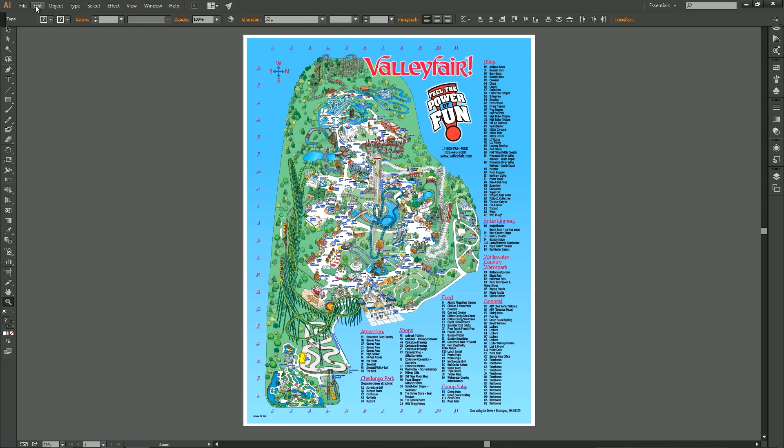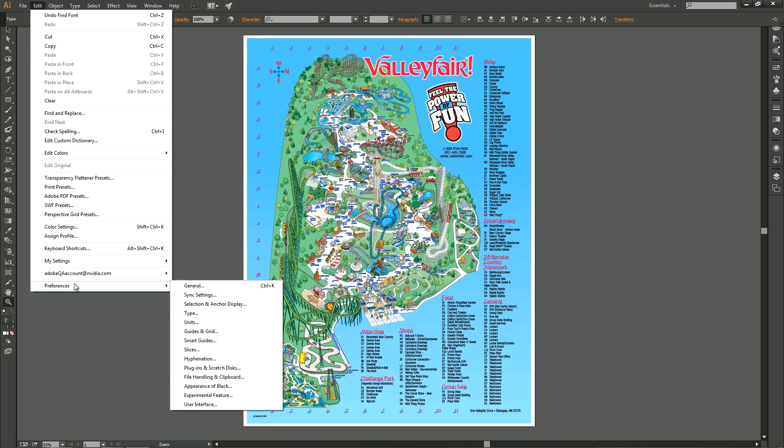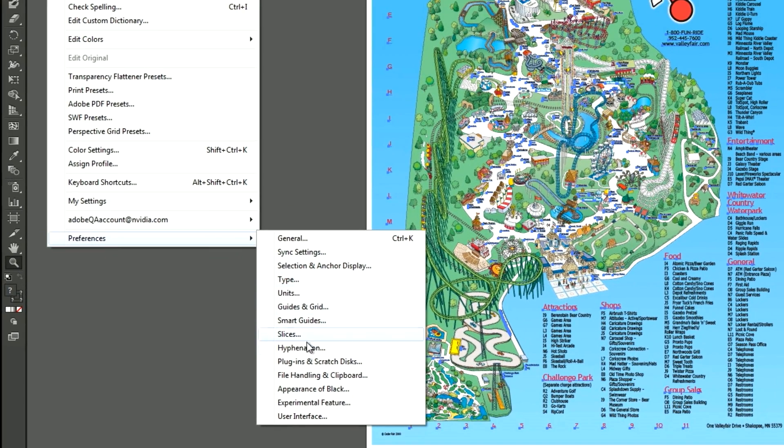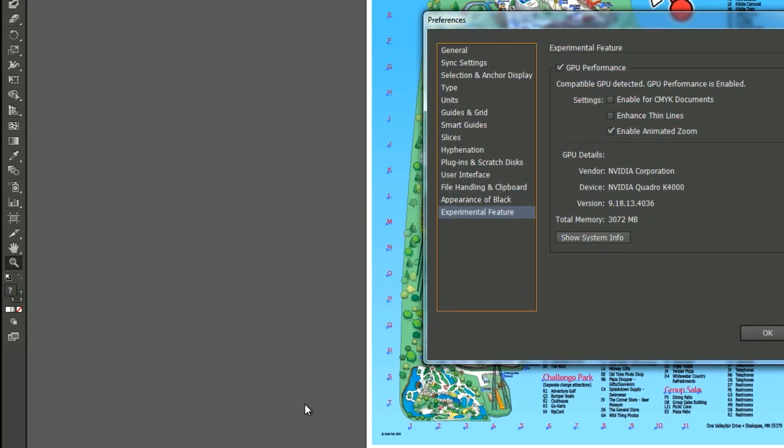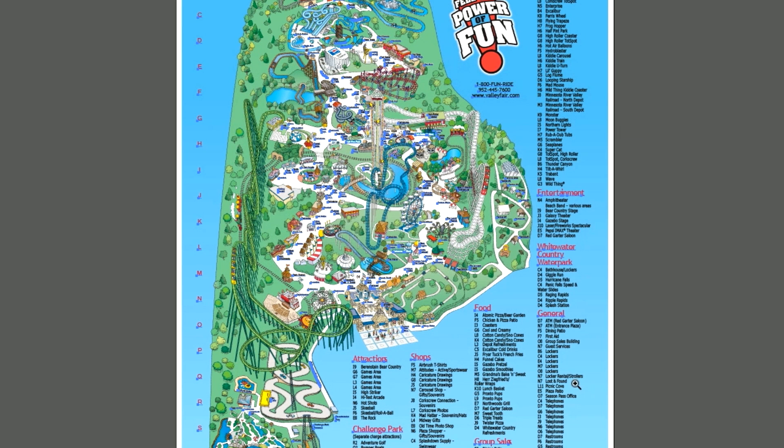It's really easy to enable this new feature. For documents using RGB mode, the GPU performance feature is already turned on by default. You can select Enable for CMYK documents in the GPU performance settings sections in the Experimental Feature tab of the Illustrator Preferences panel.